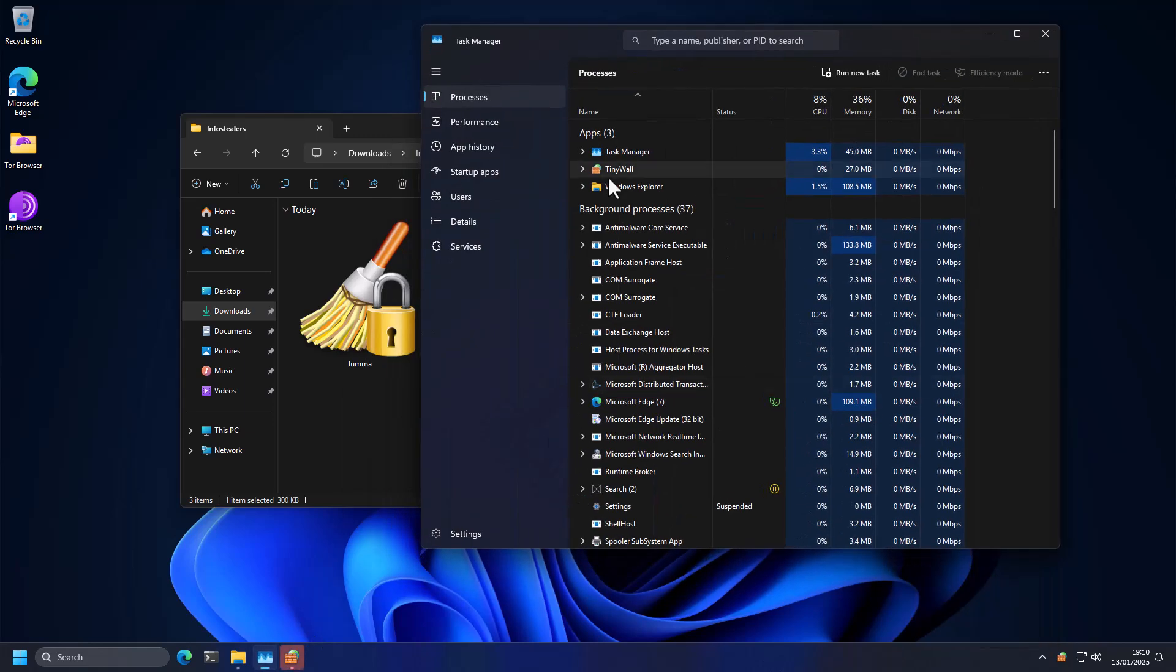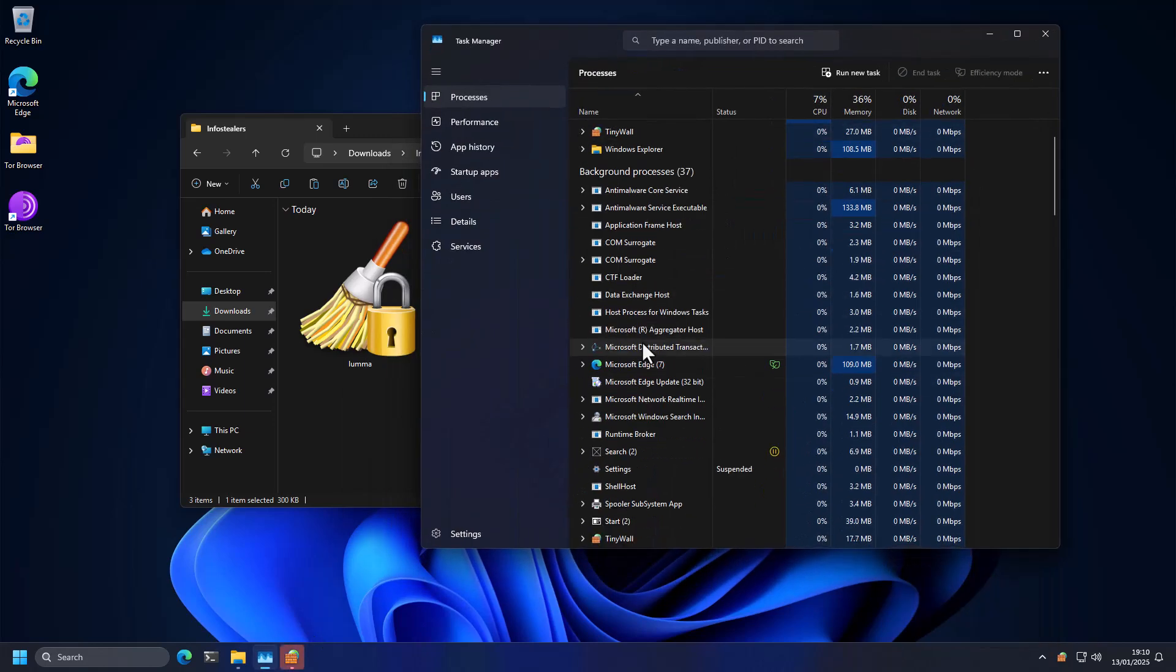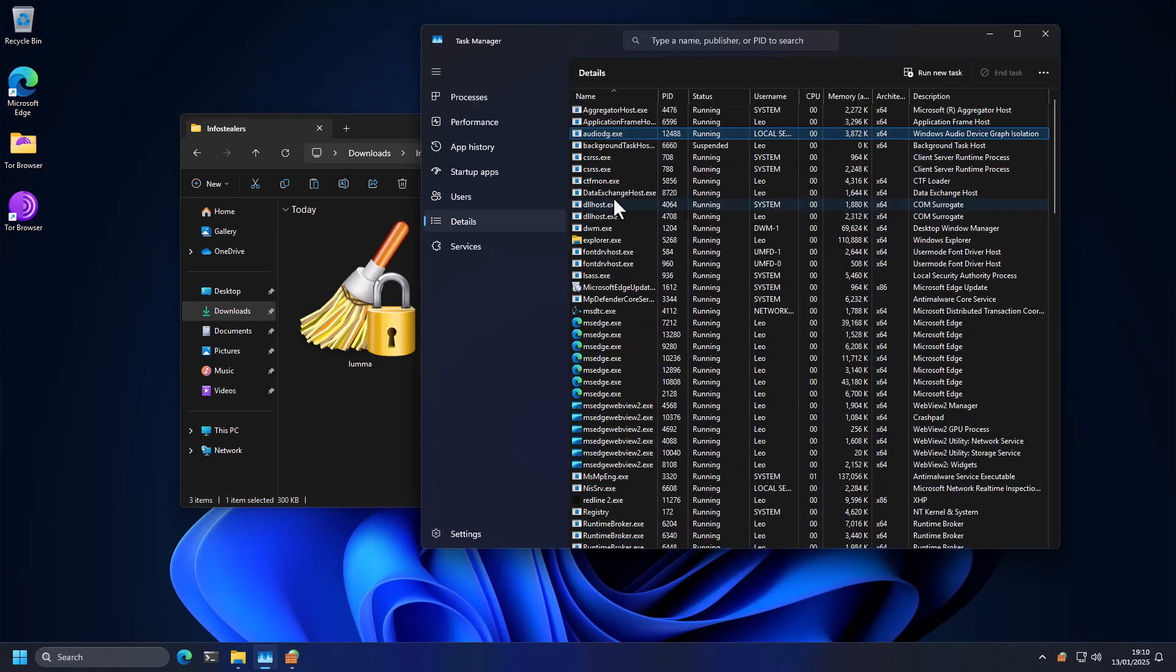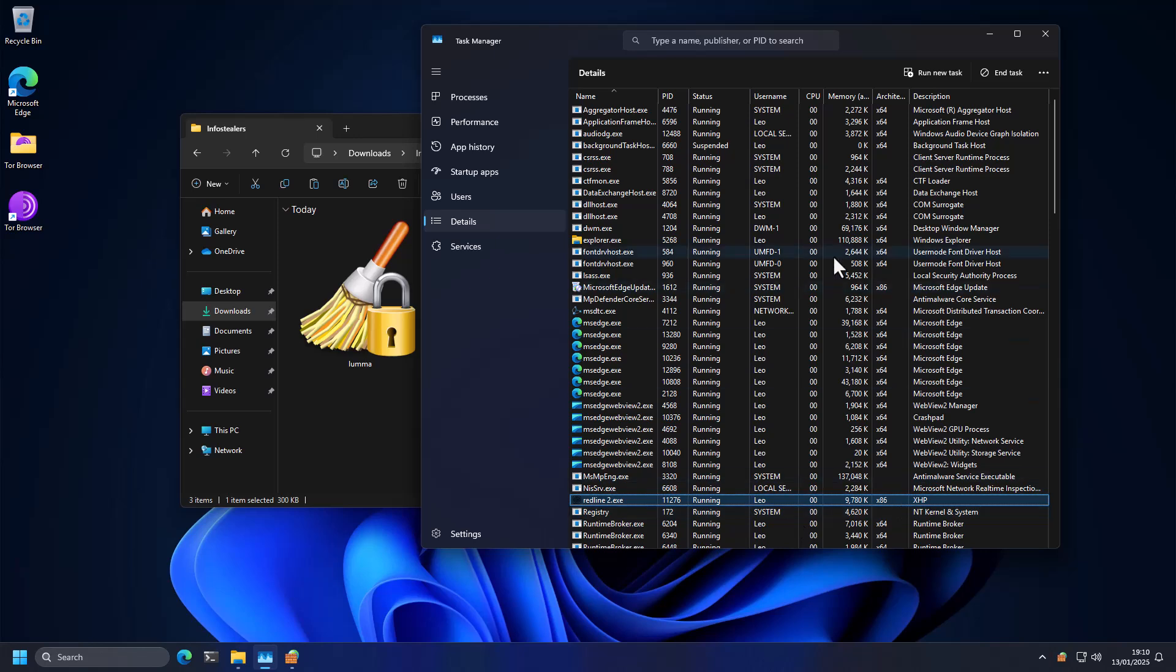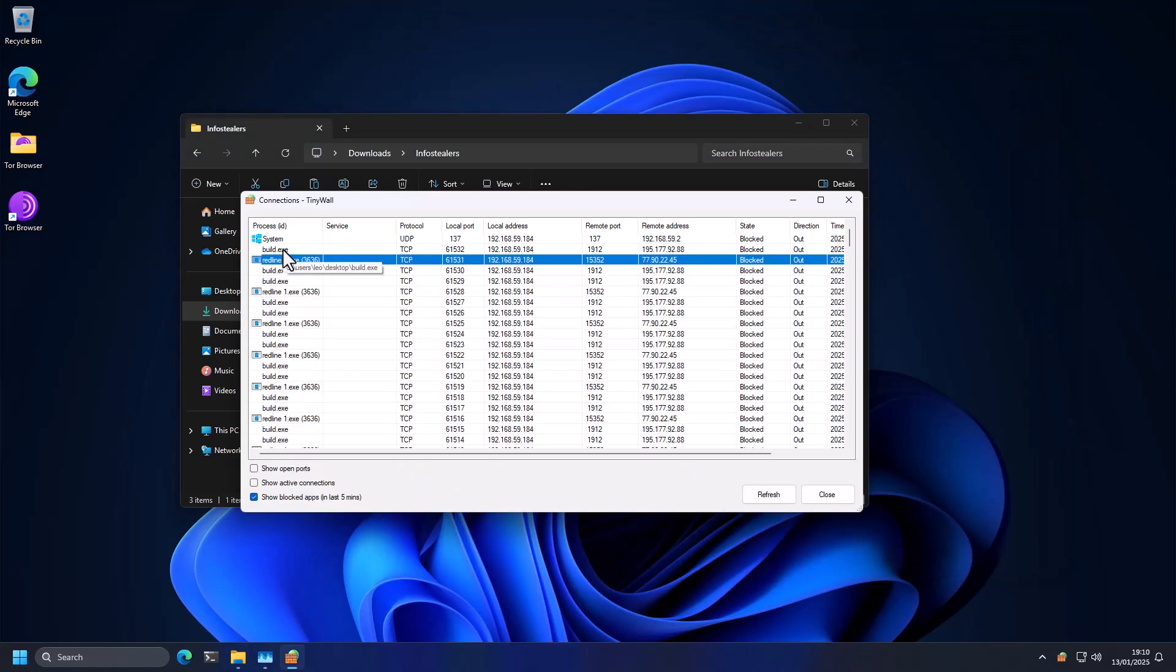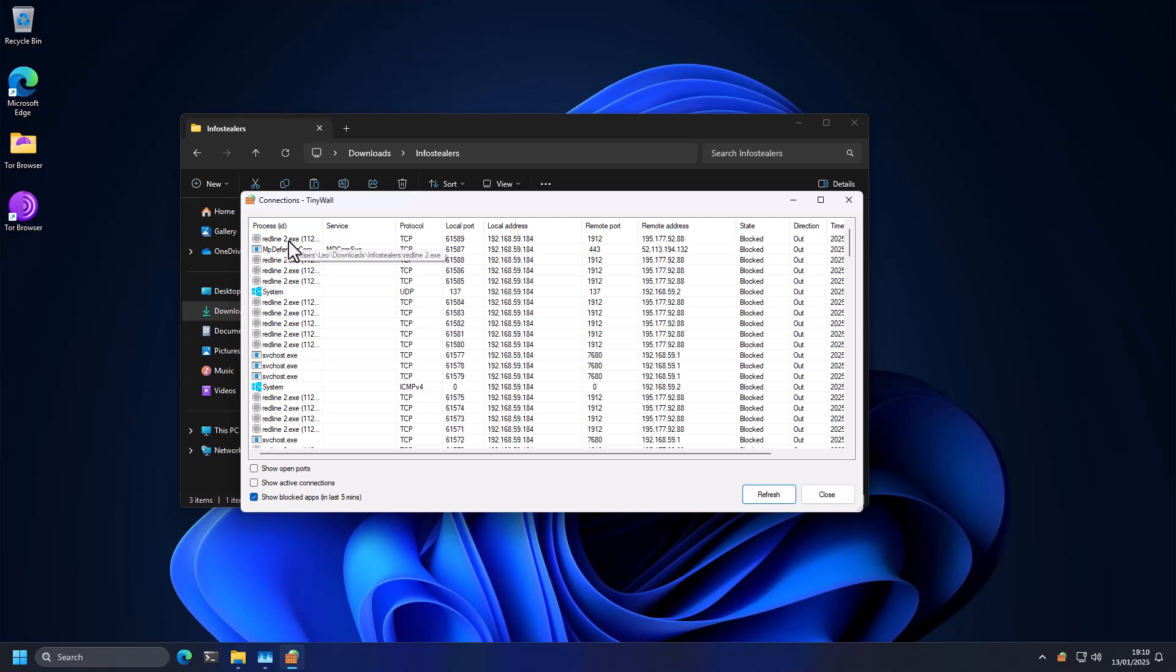even though it looks like it has terminated. We go to details and do a search, you can see that redline2.exe is still running. But inside of connections, we can see that once again, our connections to the remote address were blocked.